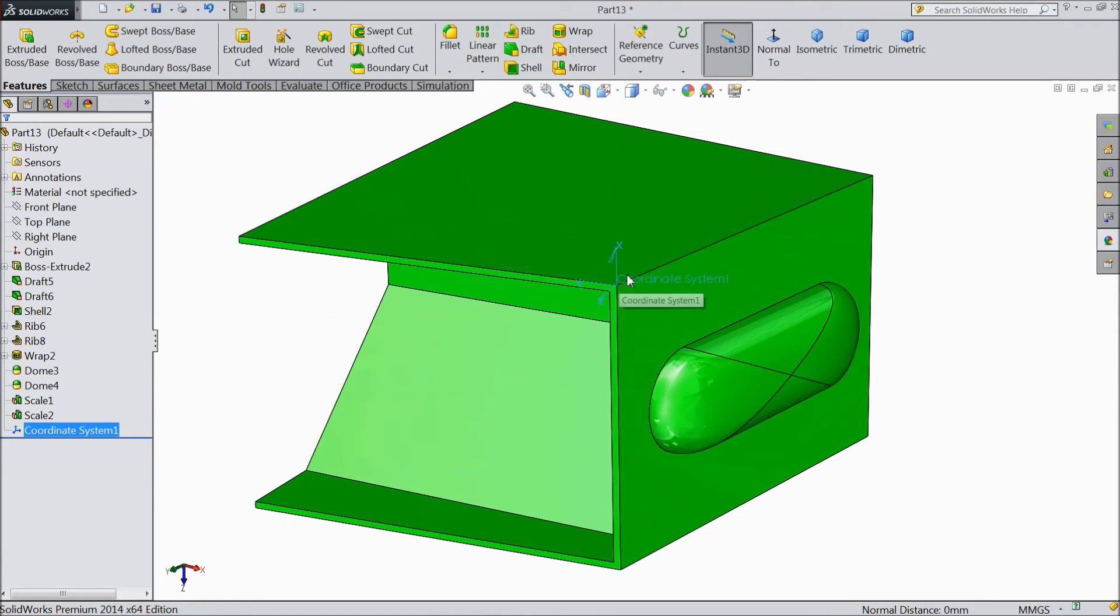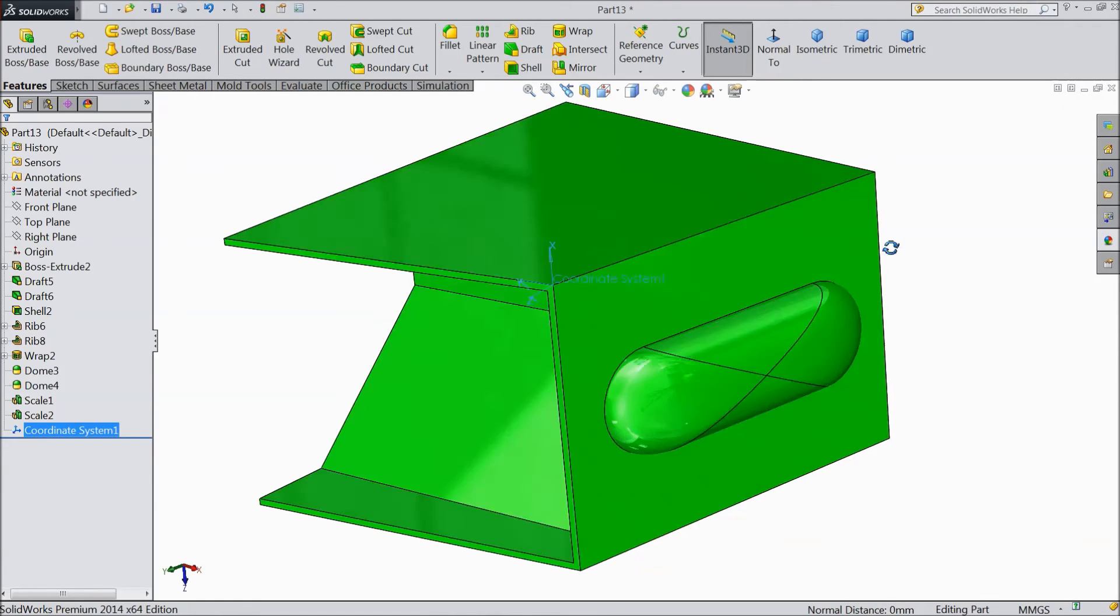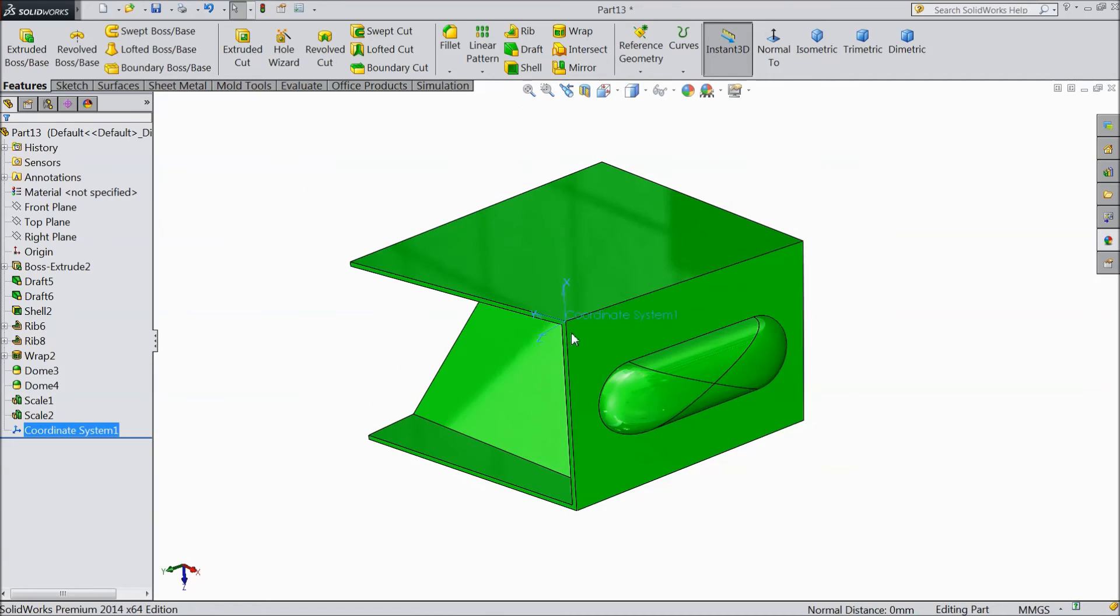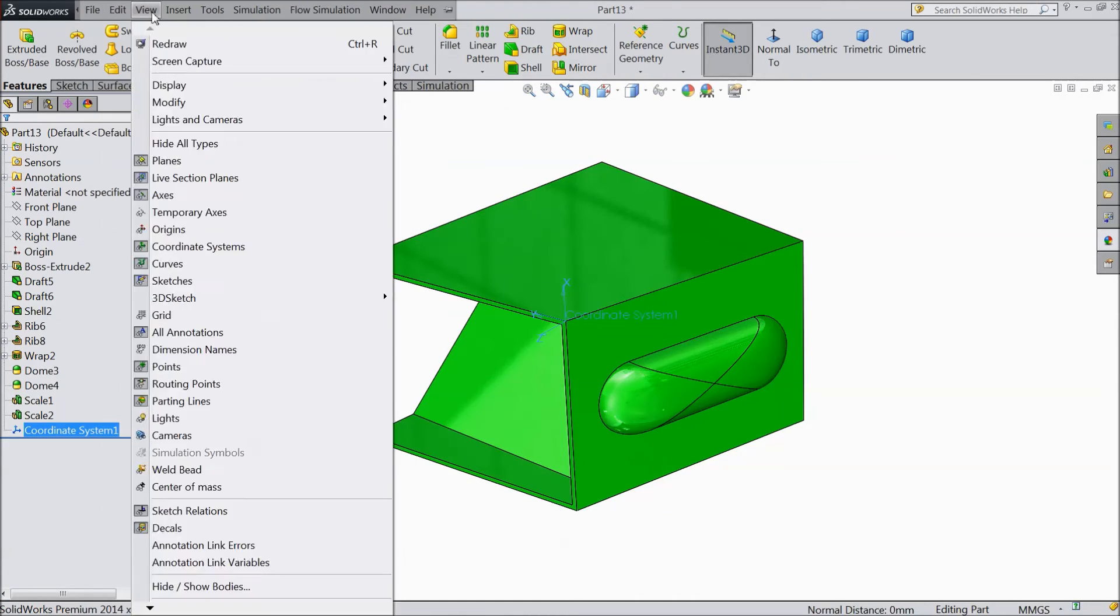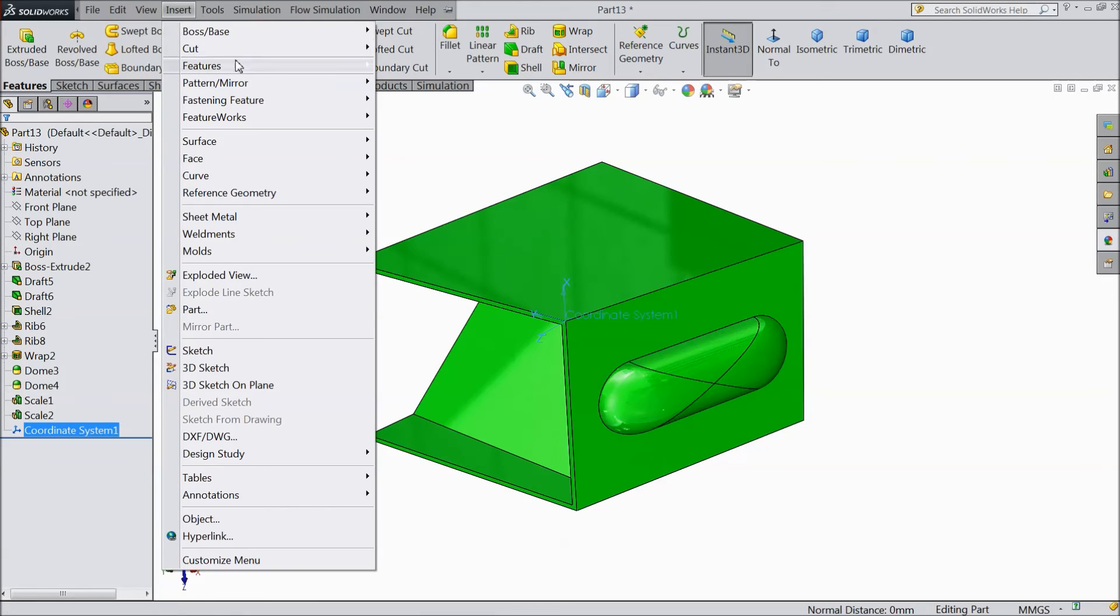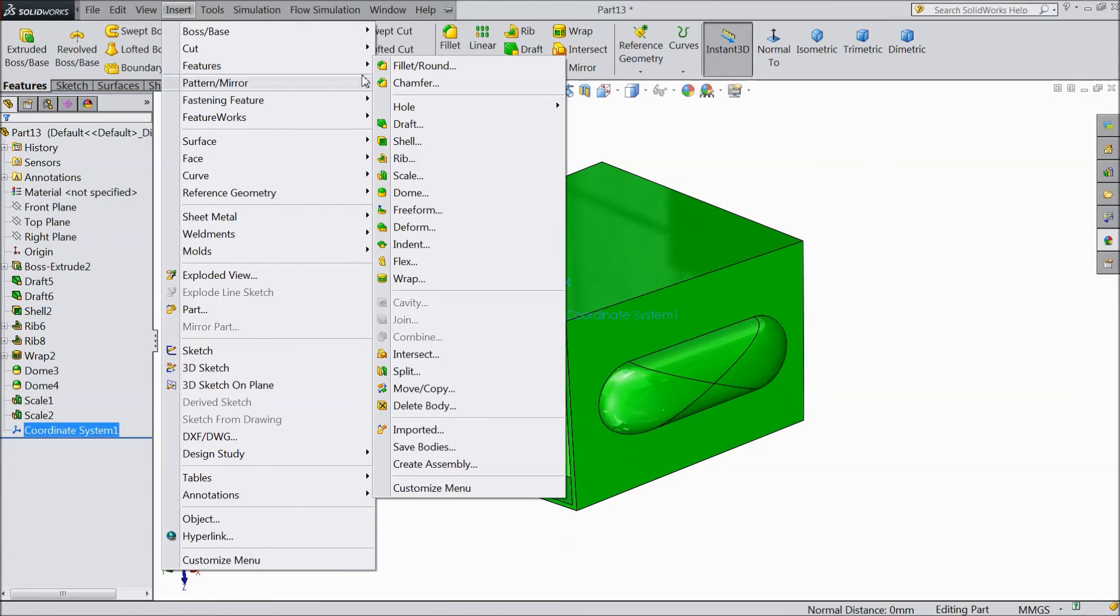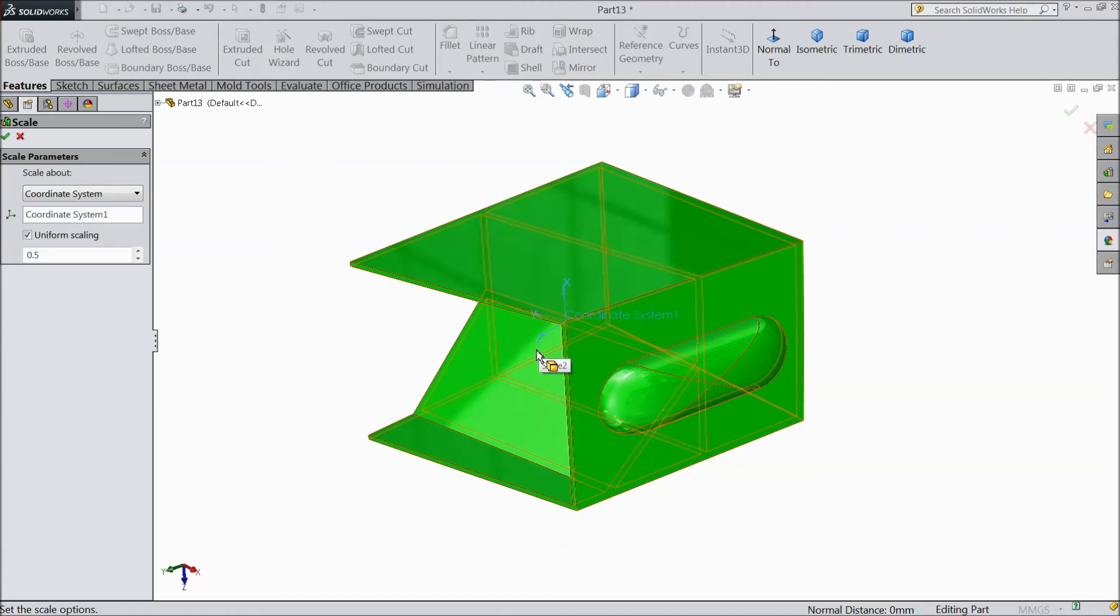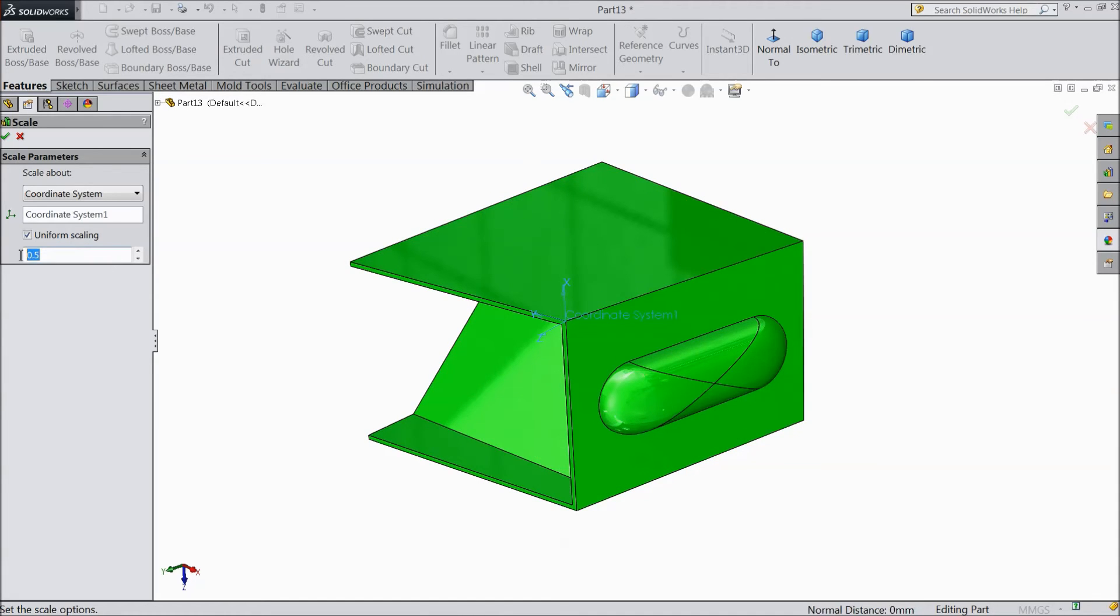Now see, our coordinate system is already inserted. We inserted a coordinate. Now again go to Insert Feature Scale. Now this scale is already selected. Now this body we are going to expand.